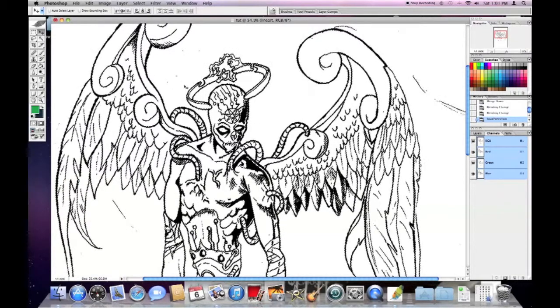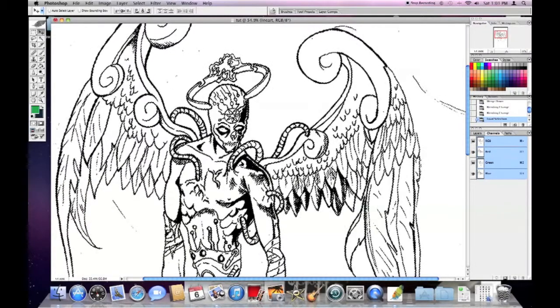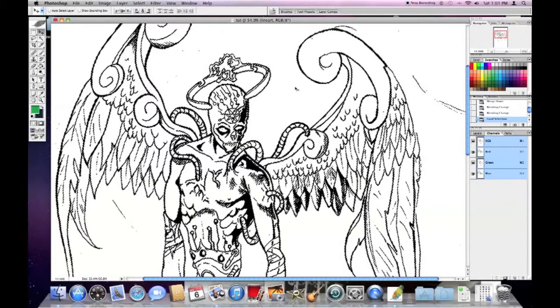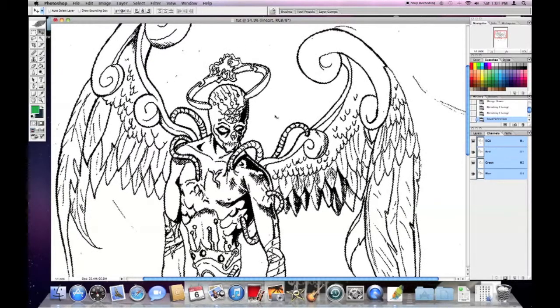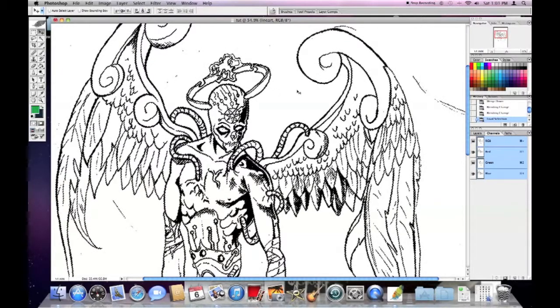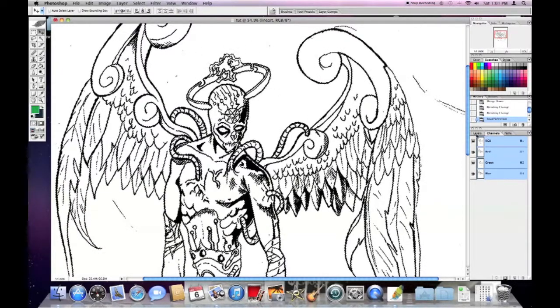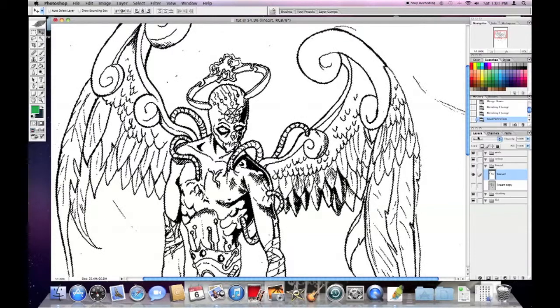So what you're going to do is go back to layers.